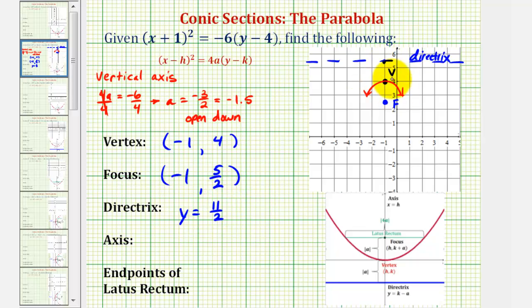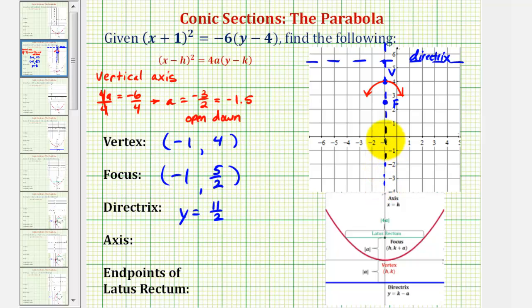The nice thing about graphing as we go is that we can also verify our work by finding the points or equations on the coordinate plane. For the equation of the axis, we know it's going to be a vertical line that cuts the parabola in half and passes through the vertex and the focus, which would be x equals negative 1 — also equal to x equals h, or the x-coordinate of the vertex. Notice how our parabola is also symmetrical across the axis.